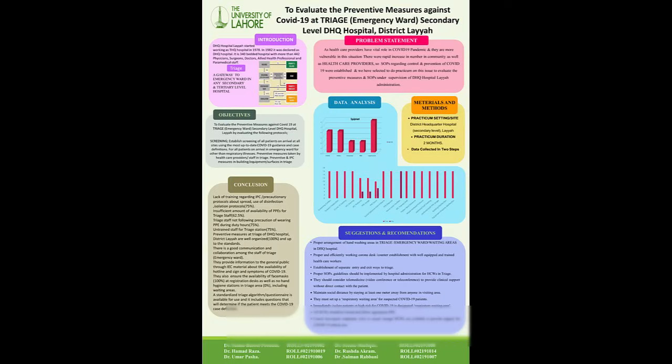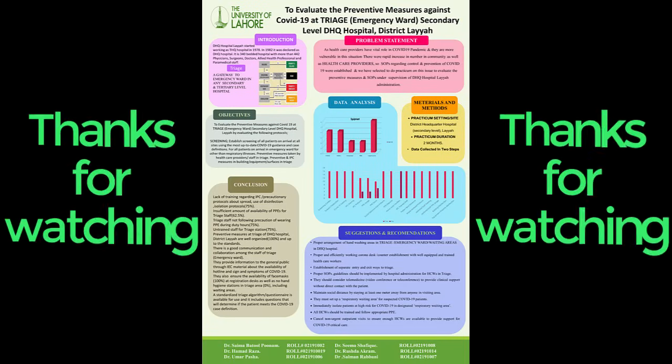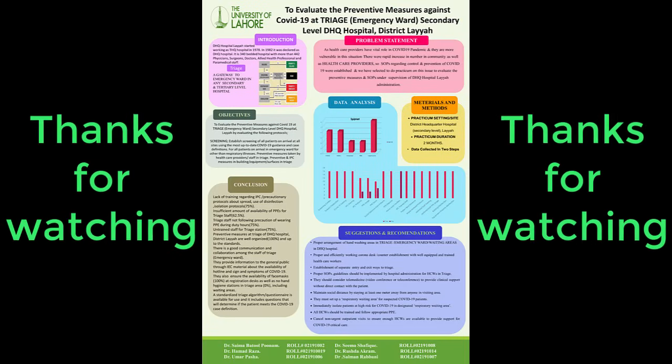Thanks for watching. Hope you like the video and subscribe for more useful videos.